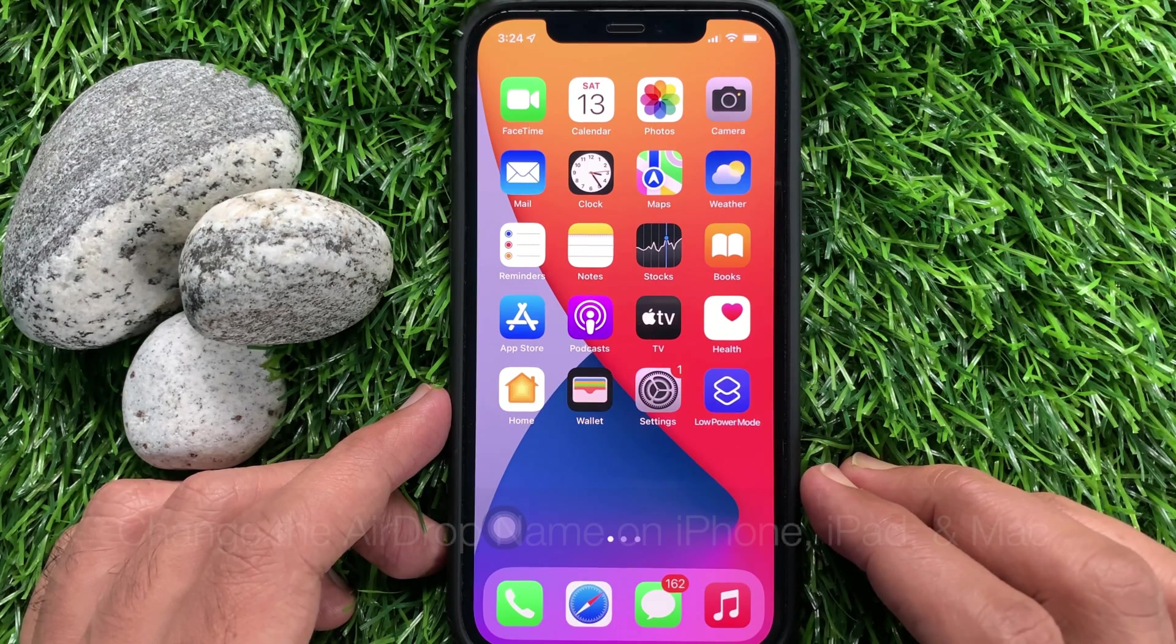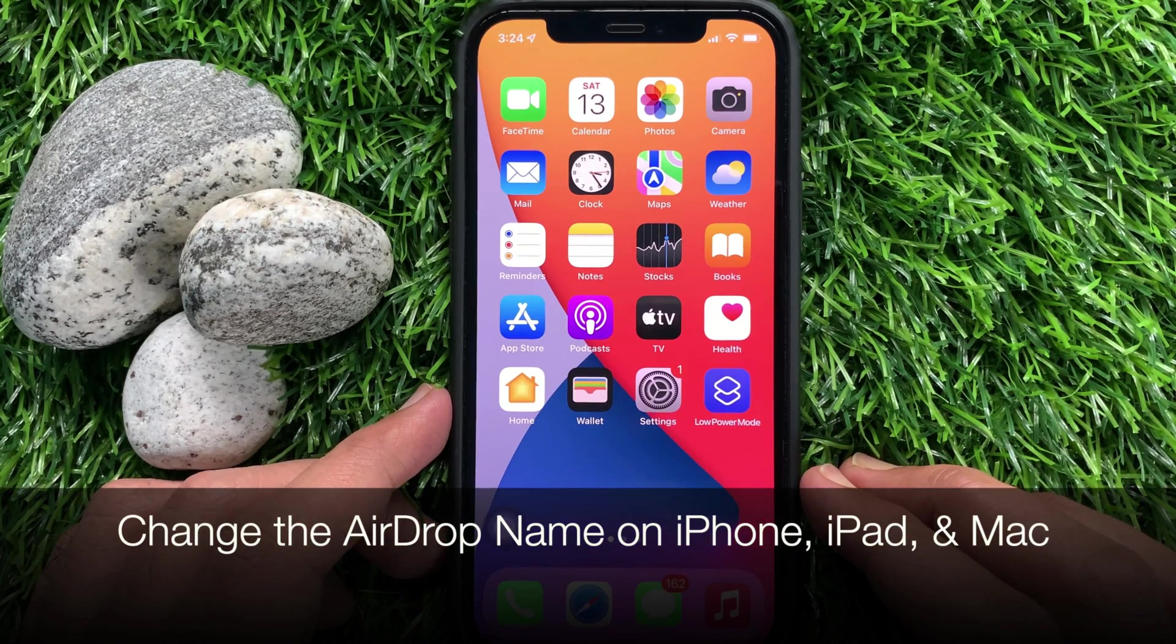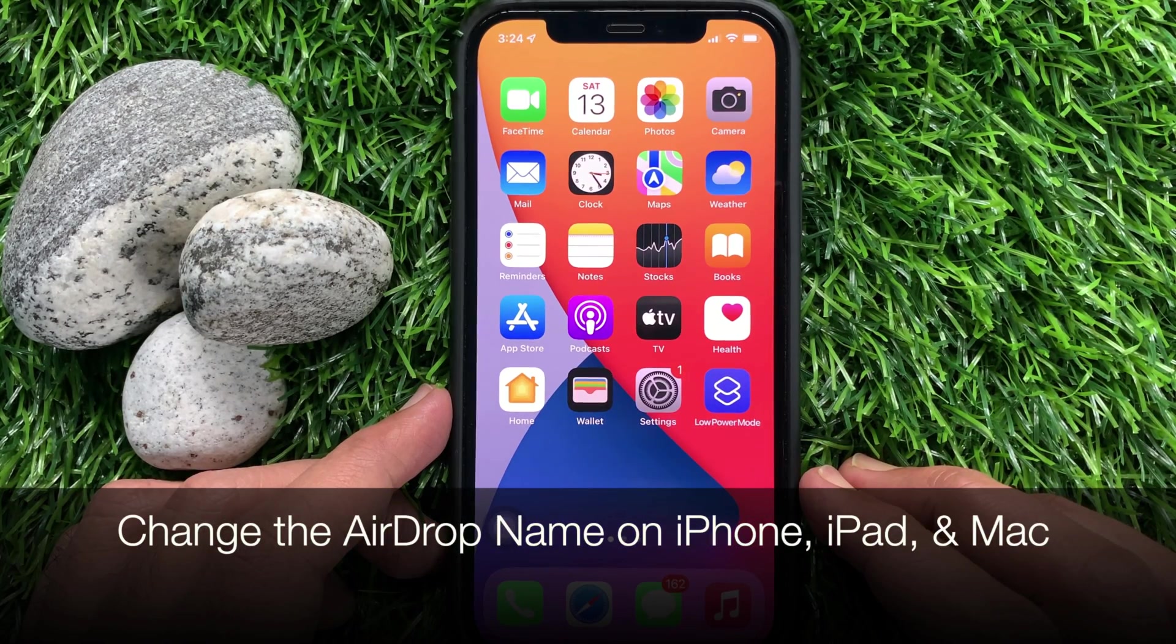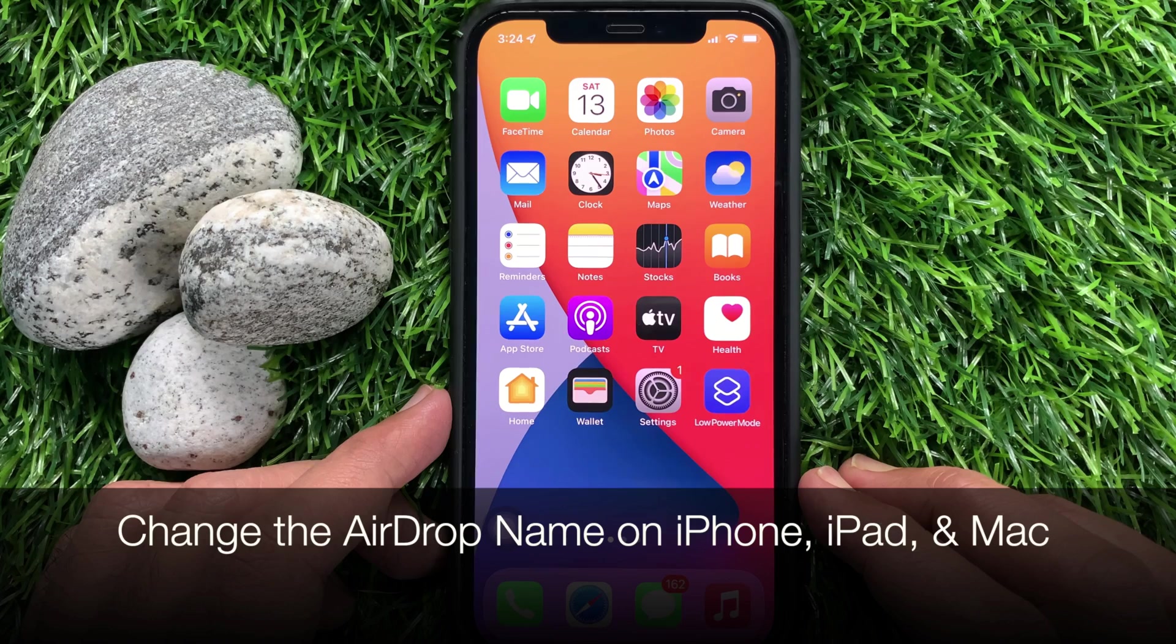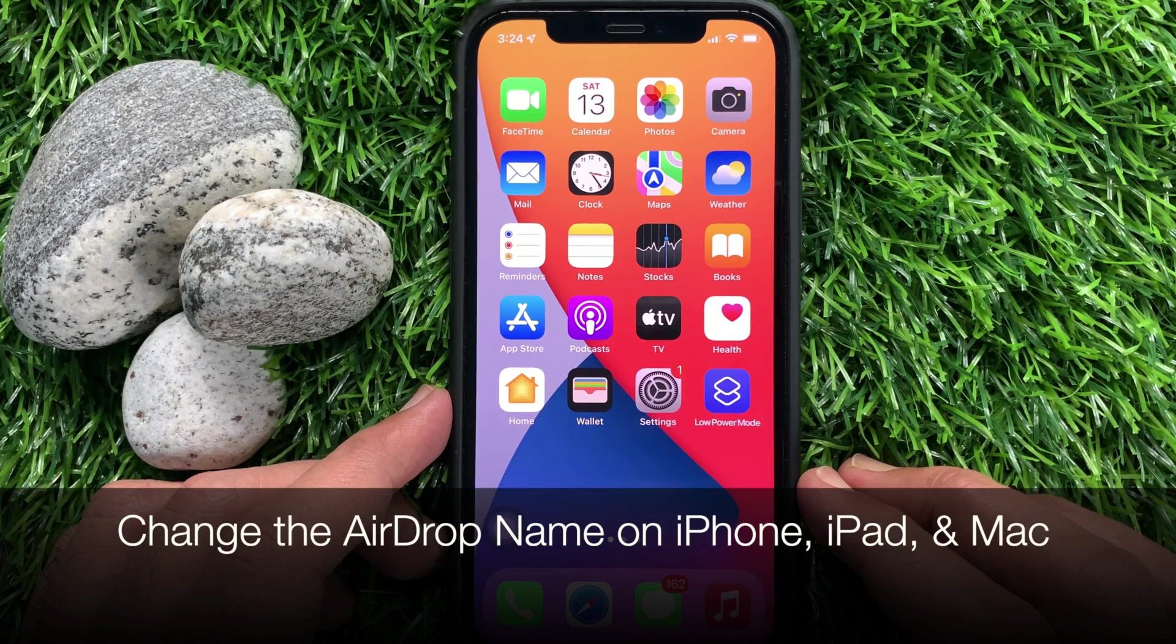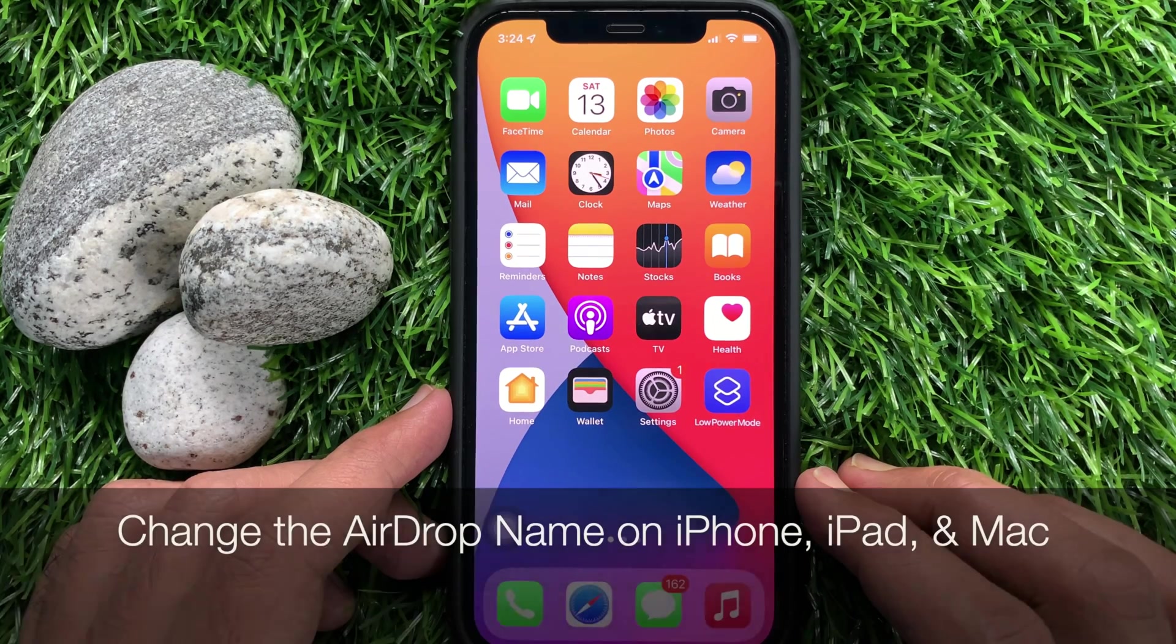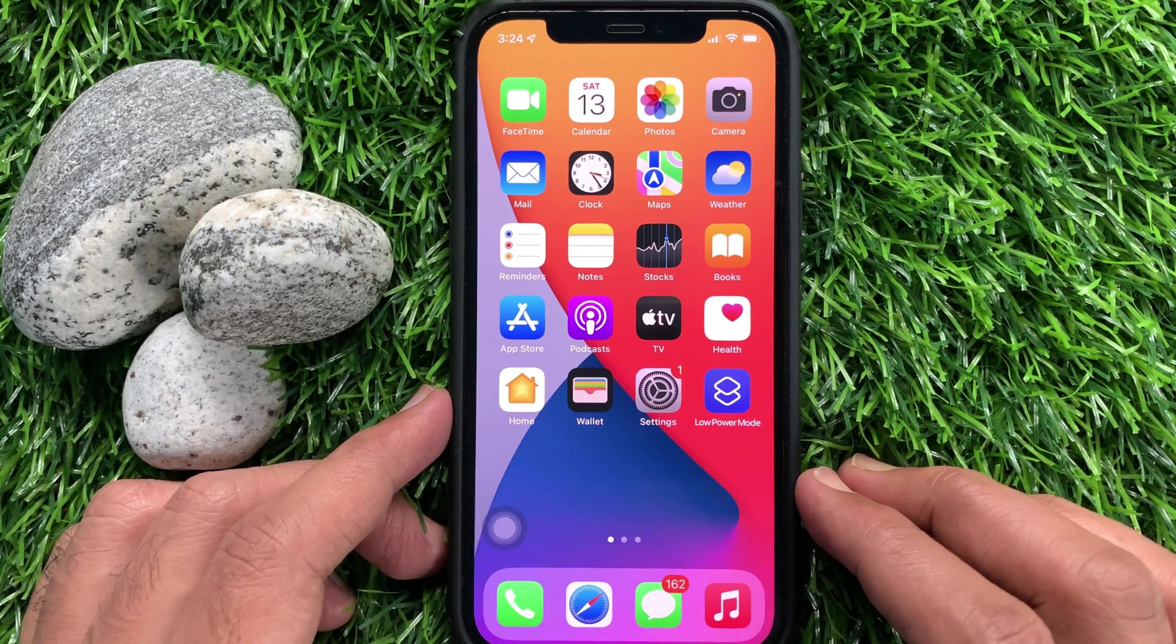Hi viewers, today I would like to show you all how to change the AirDrop name on iPhone, iPad and macOS. Let's have a look.